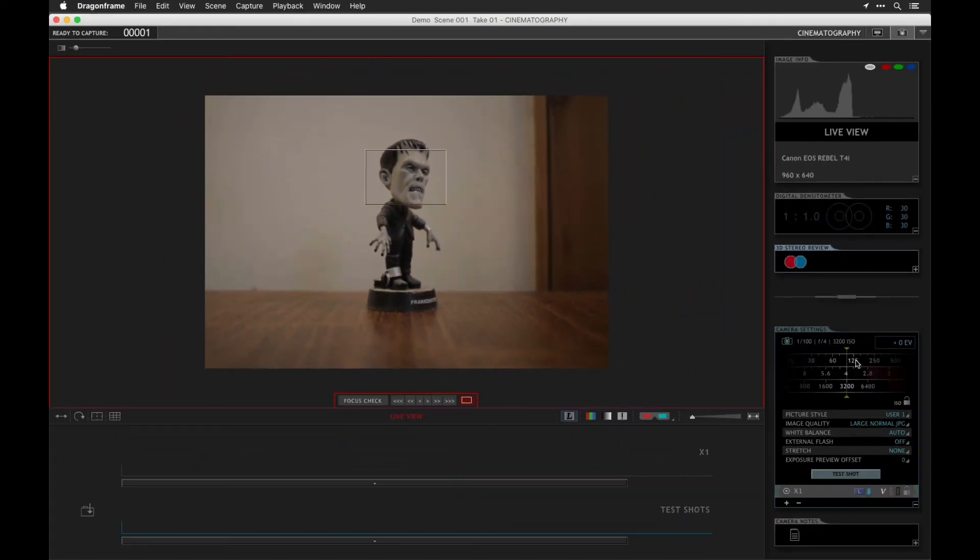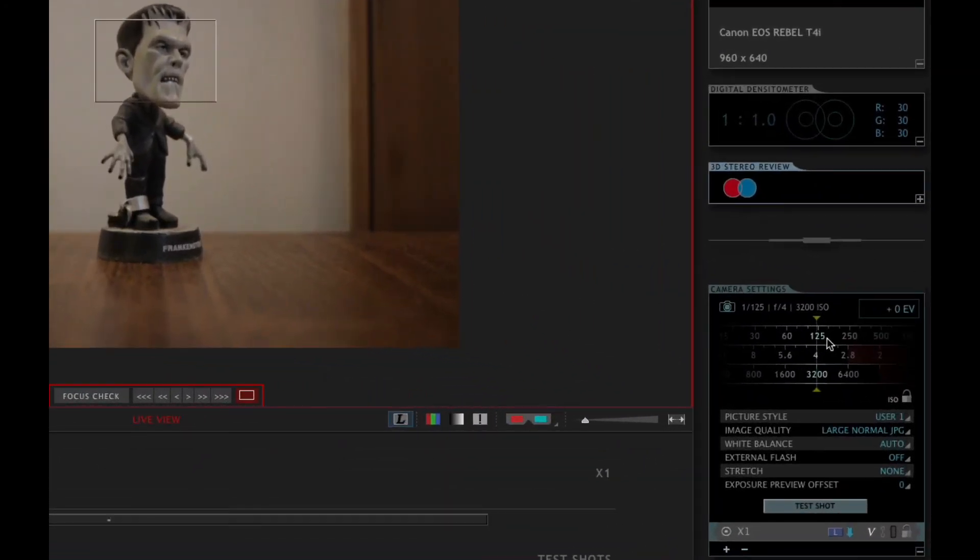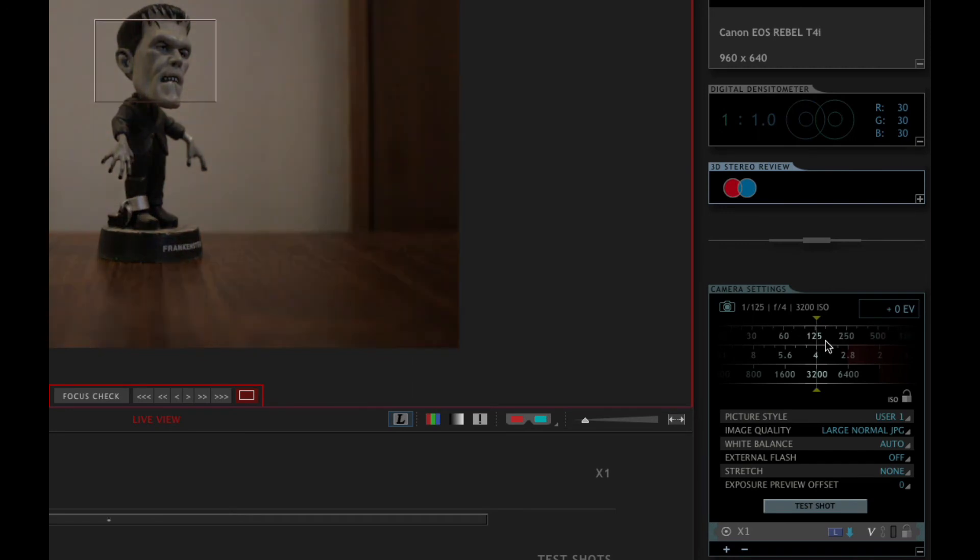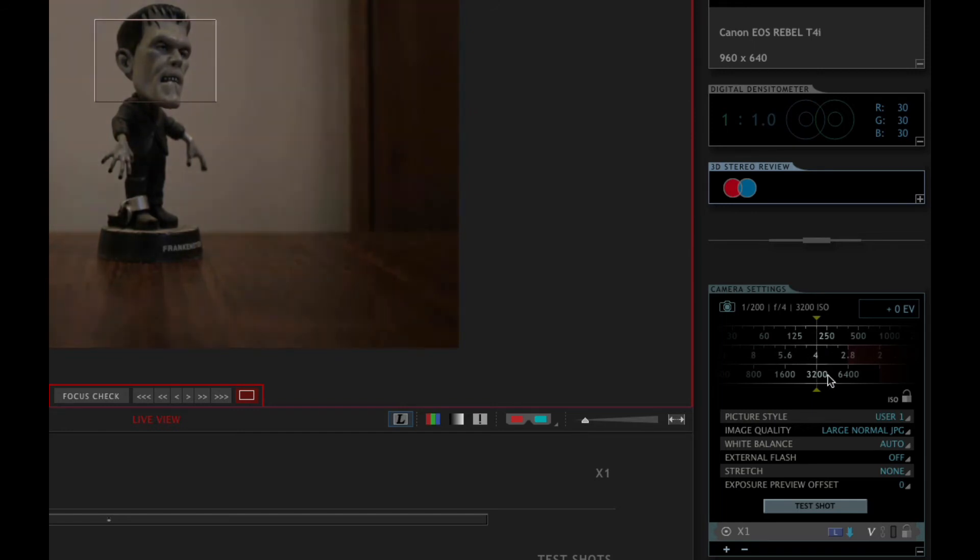Now the next thing we need to do is make sure we can control the camera settings. We can do that from right here. We can control the ISO, the f-stops, etc. with this.